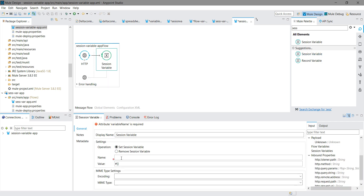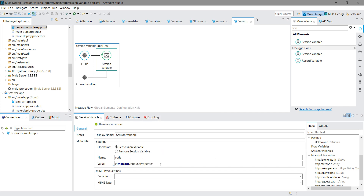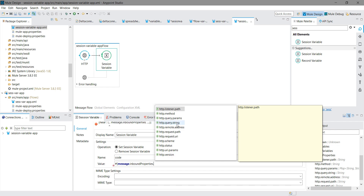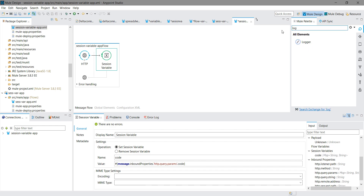I will set the session variable name to 'code'. I want to read the code from the HTTP inbound property. I will write a MEL expression to access the query parameter: `#[message.inboundProperties['http.query.params'].code]`. This is how you access a particular HTTP query parameter and store it in a session variable.